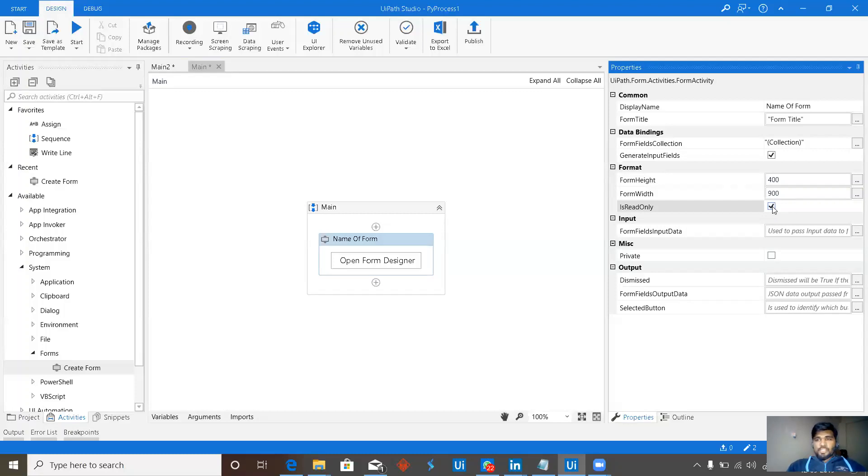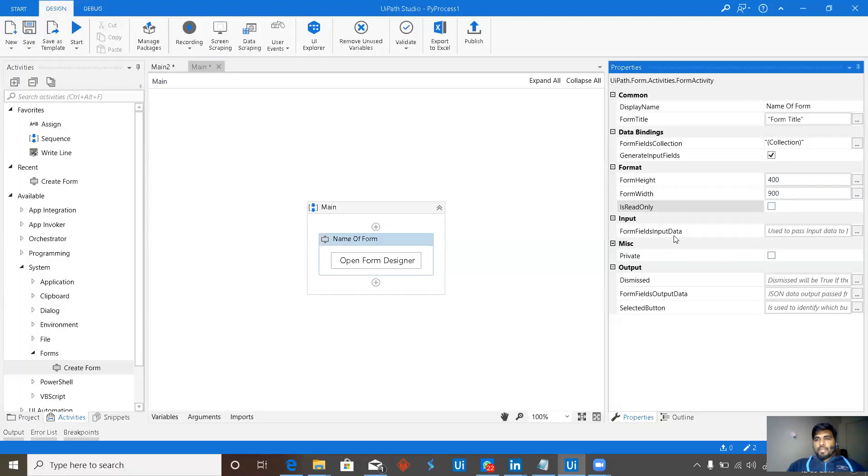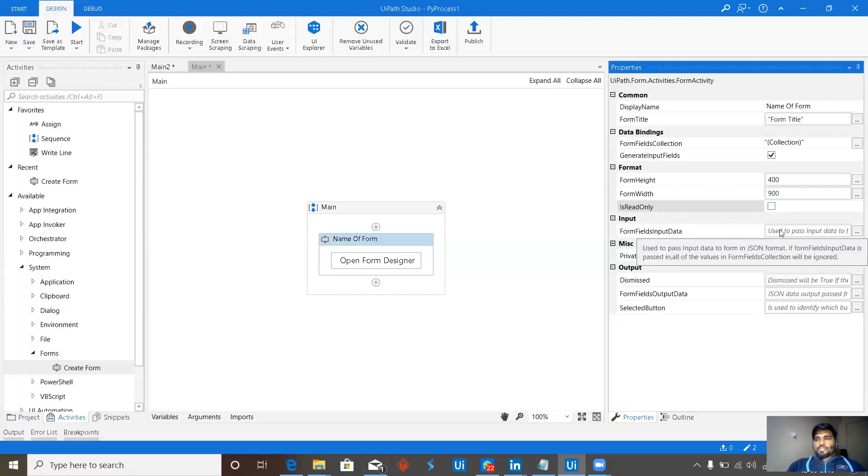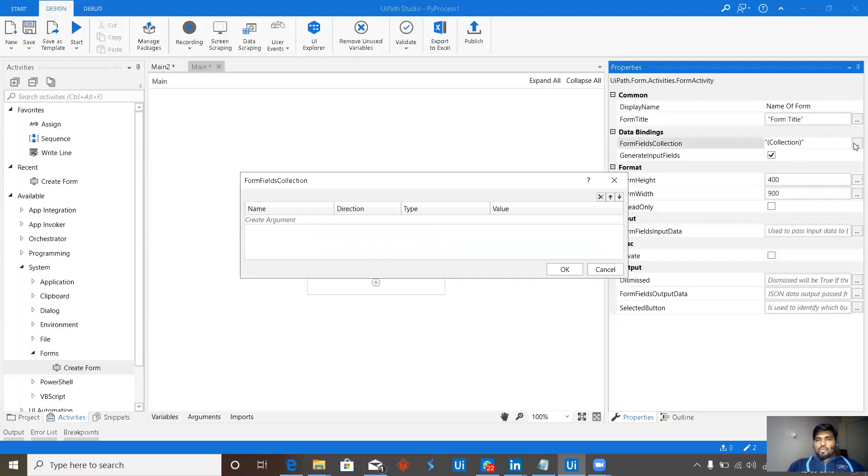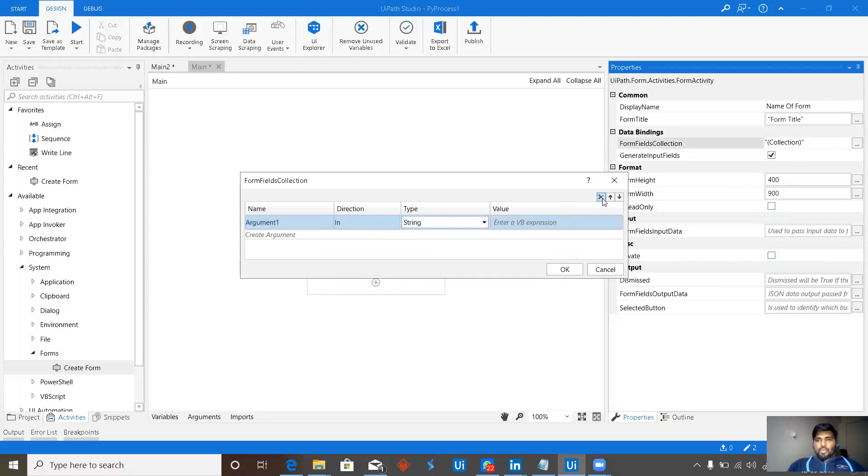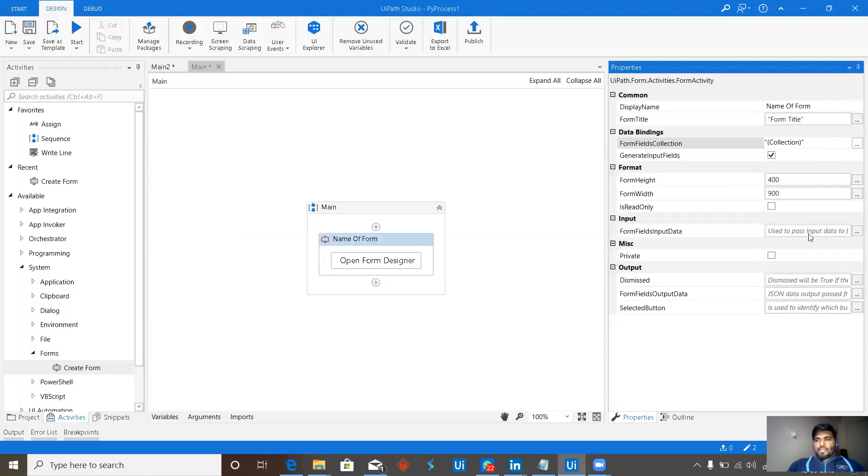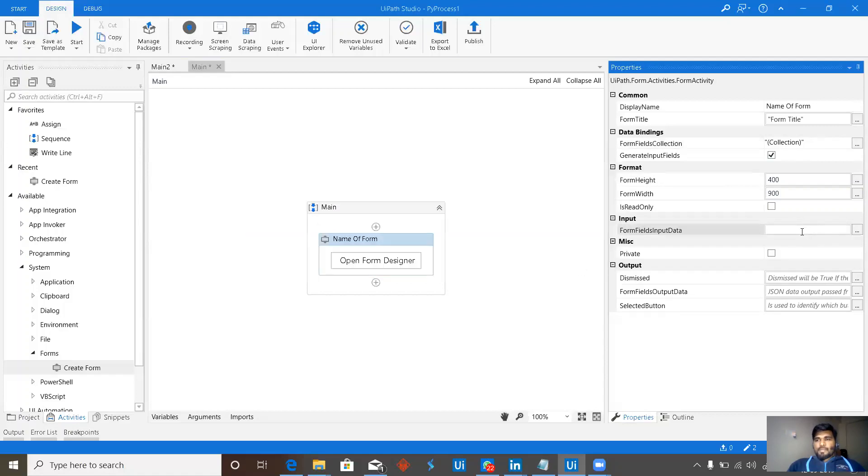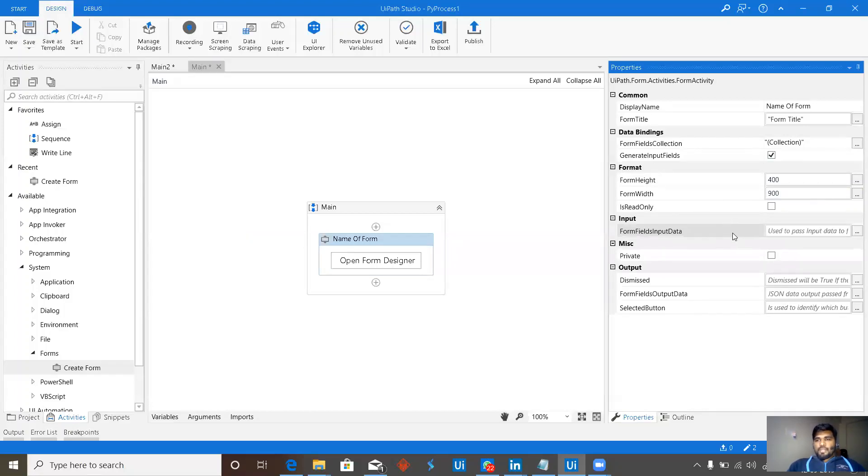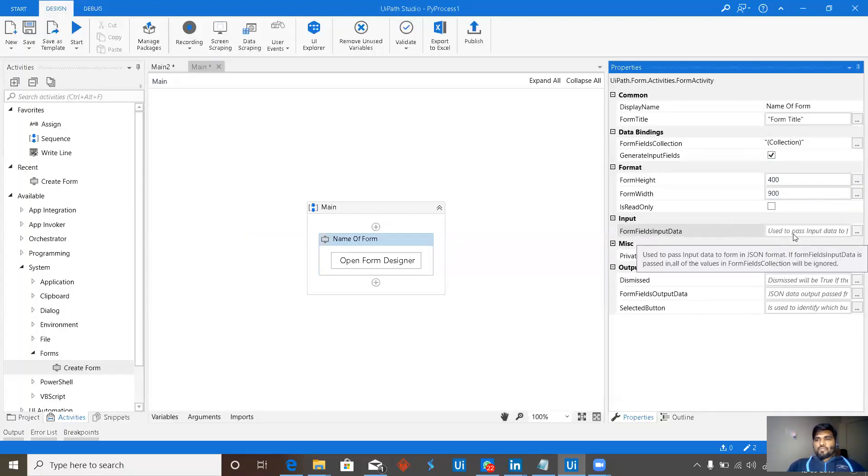Form and form fields input data. Let's assume that we have input arguments. But if we wish to not to give them directly over here, then we can pass them as input over here. But we cannot get output from here. Out argument will not work here. Only in argument will work here. And it should be in the form of a JSON.